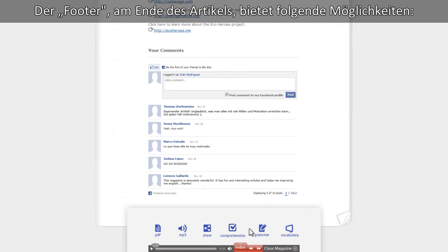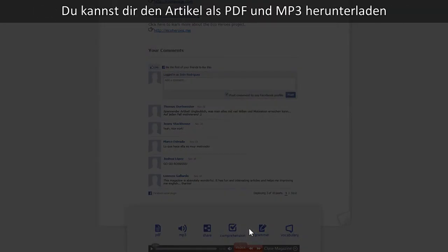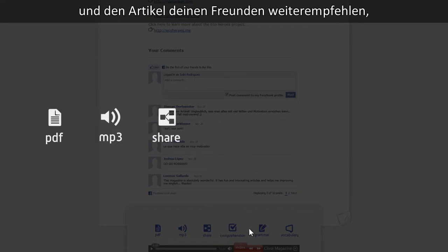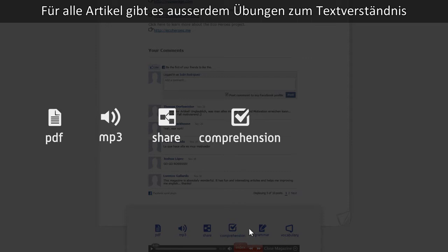At the very end, in the footer, we offer the following options. You can download the article in both PDF and MP3 format and easily recommend the article to your friends. We also provide comprehension exercises for every article, and for selected pieces, we offer a special grammar guide.